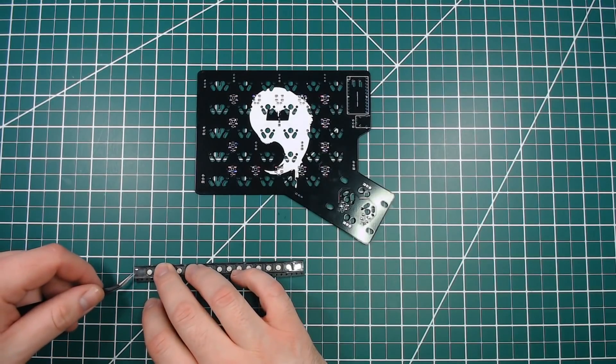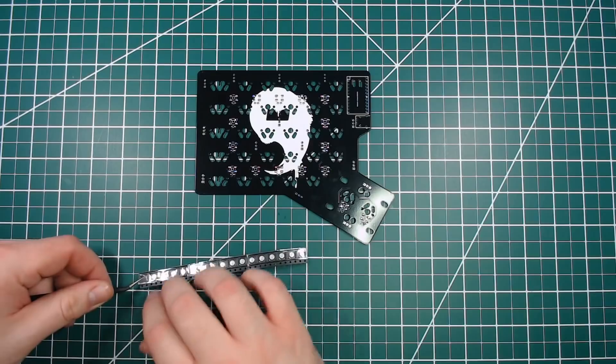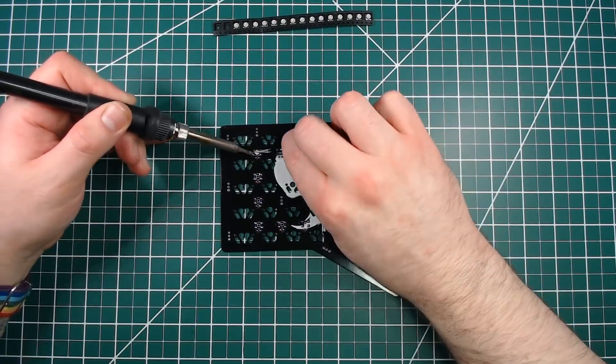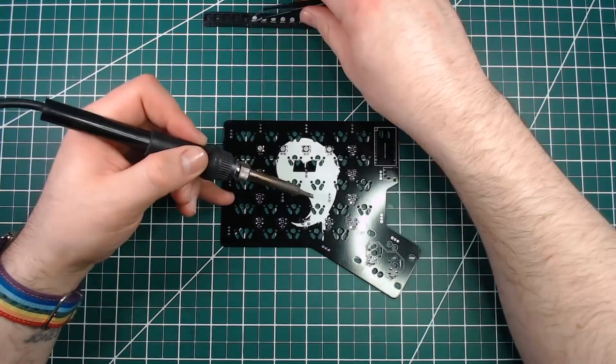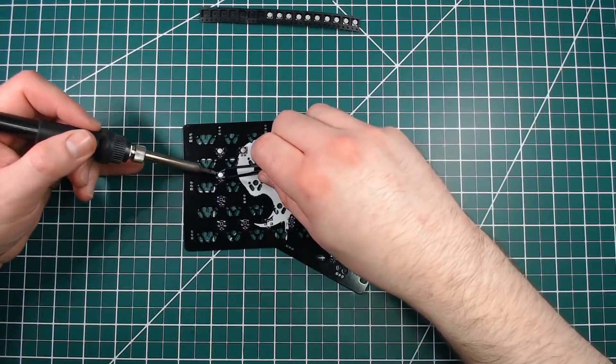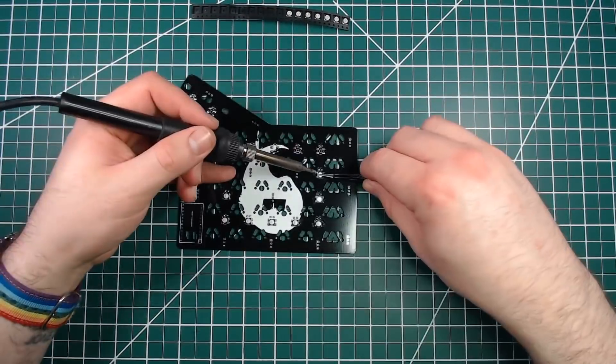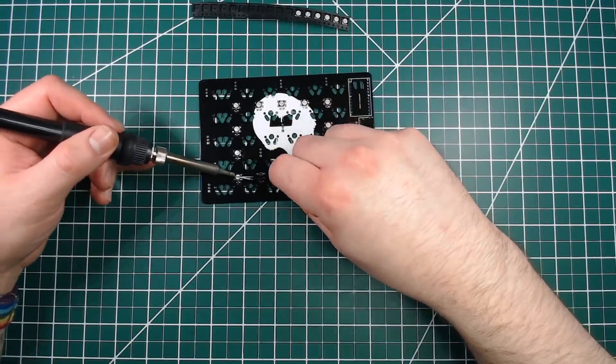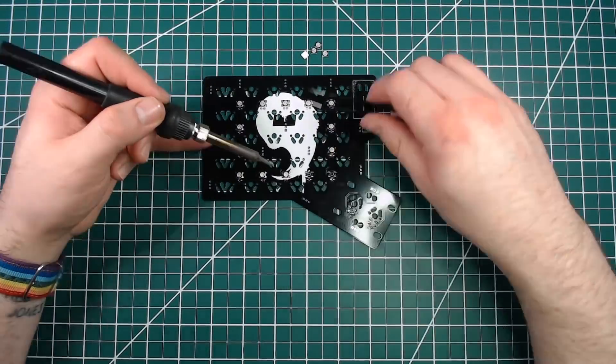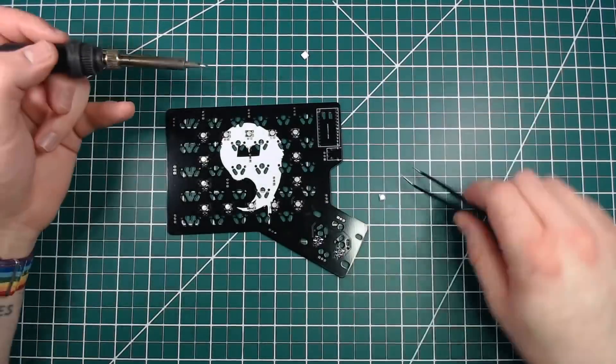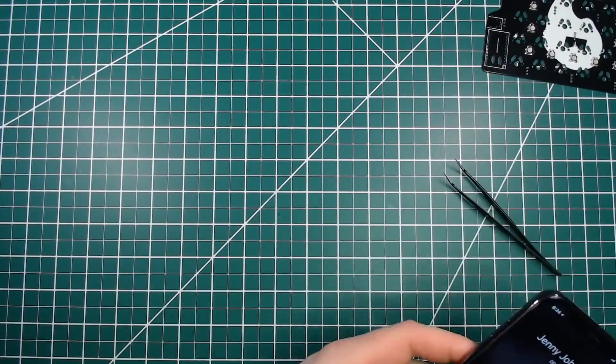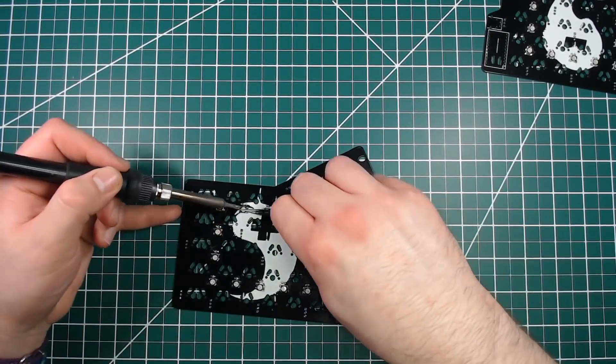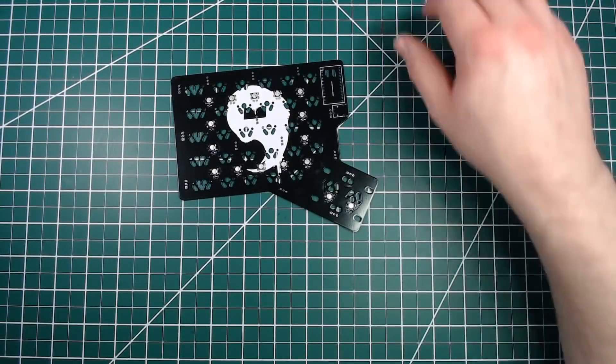Now that the solder bubbles have been put down, it's time for the RGB LEDs to get installed. The RGBs are similar to the diodes in that they are directional. An icon on the PCB will match up with the shape of the LED itself. To solder these in place, I hold the LED down with tweezers, then heat the solder bubbles on one side, moving quickly between the two while pressing down on the LED.